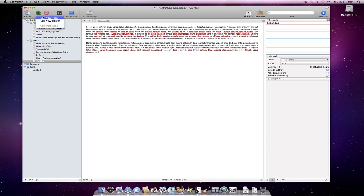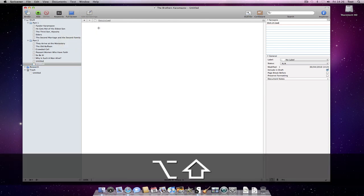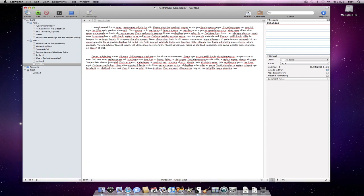Then go to the corkboard to get an overview of what you have achieved so far. You obviously have to associate synopses with each document, otherwise the index cards will be blank. But this is easily done.